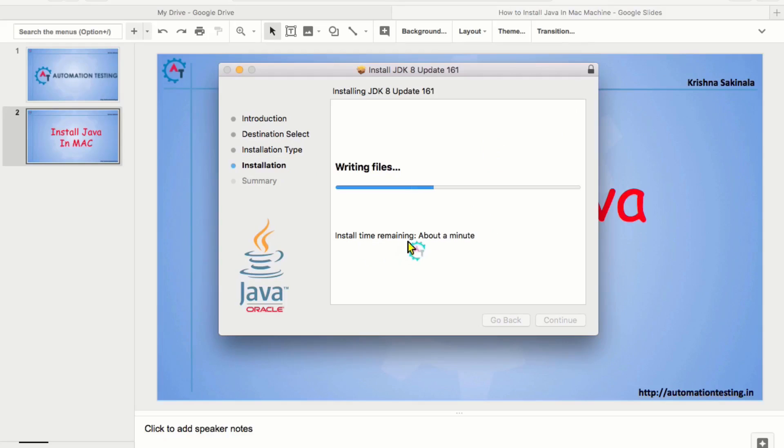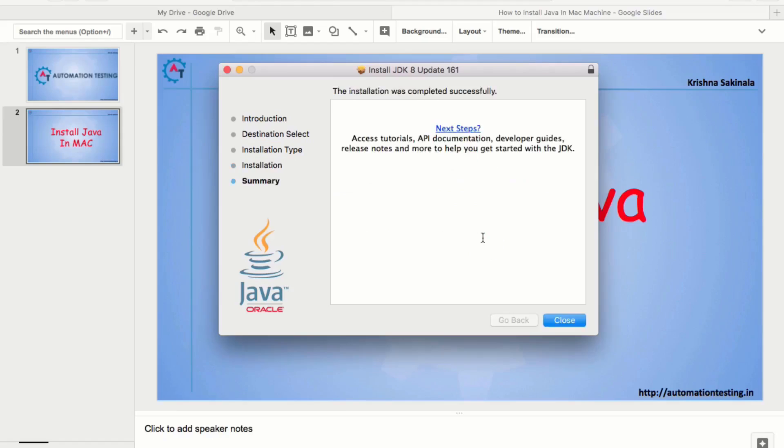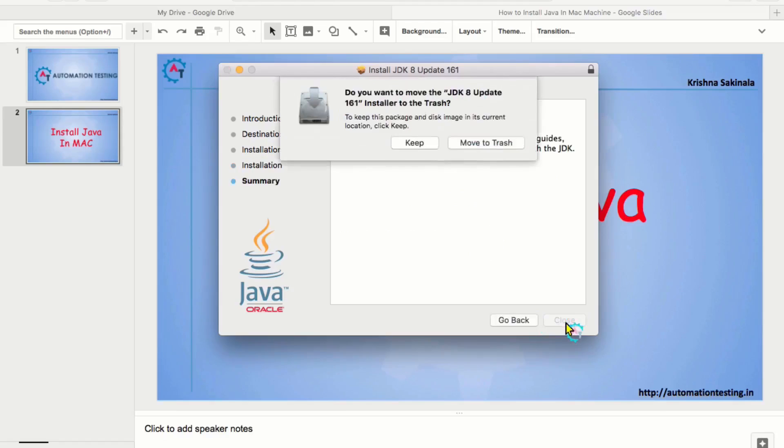Install time remaining about a minute. It will take a bit of time to install. You see that the installation was completed successfully. And then, close.